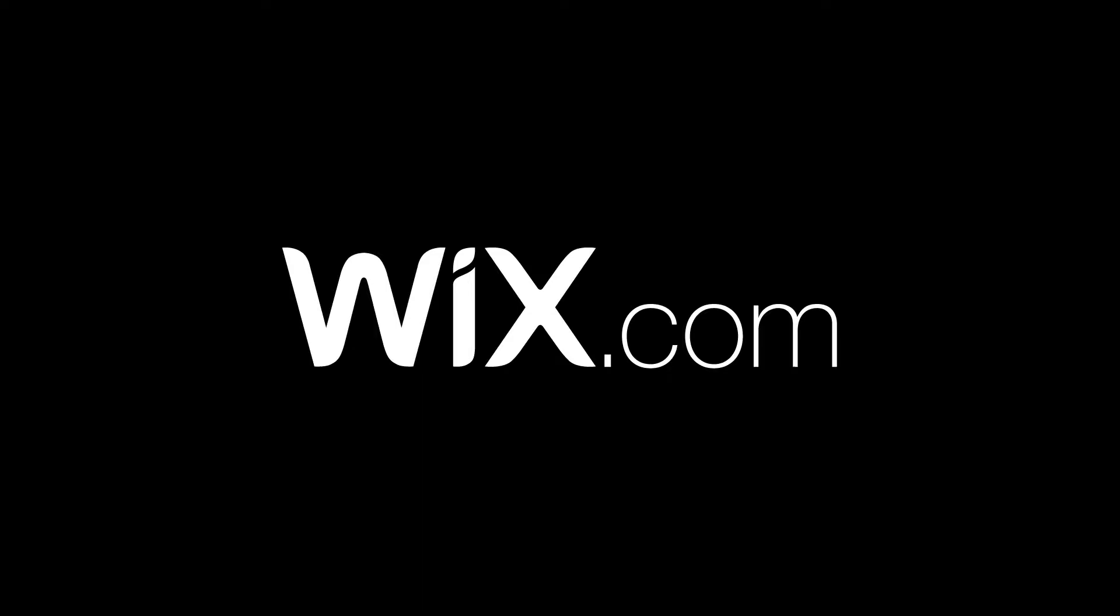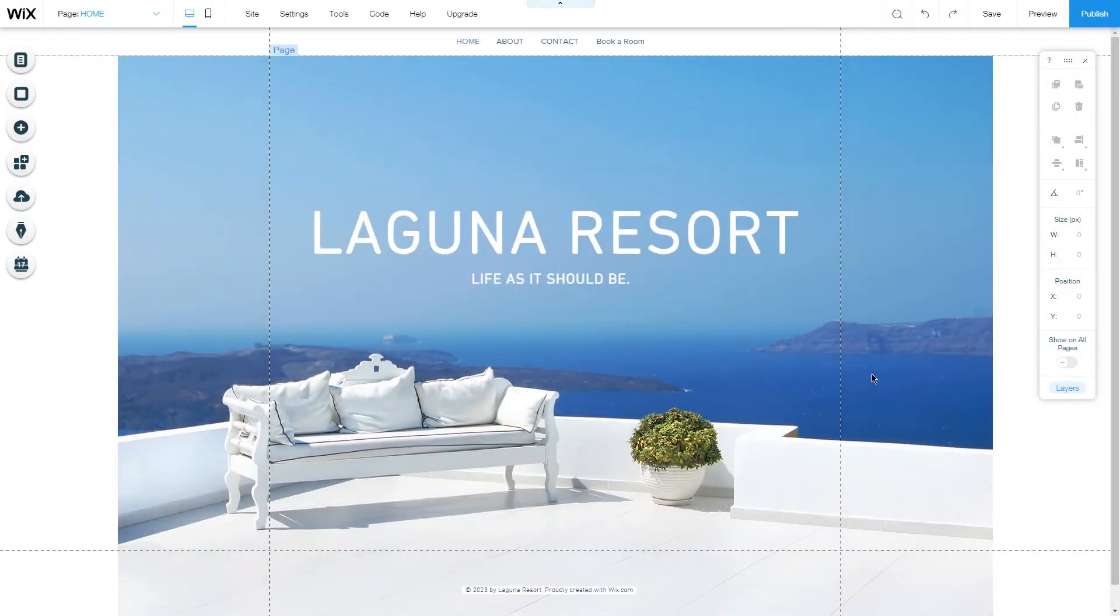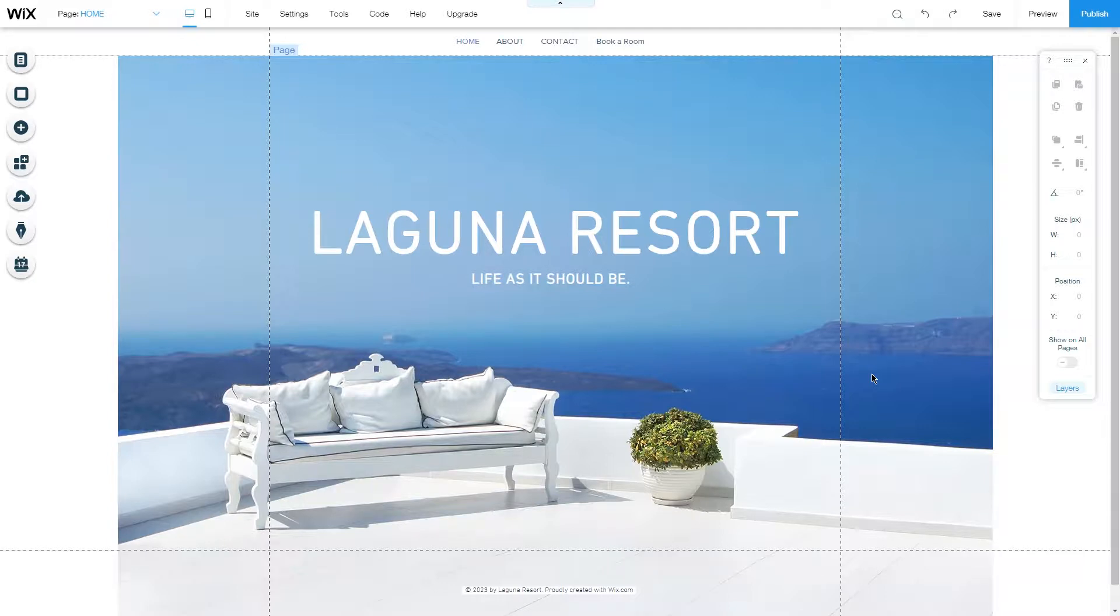In today's video I will show you how you can view and edit your reservations in your Wix Hotel app. First you want to go to your Wix Hotel dashboard.